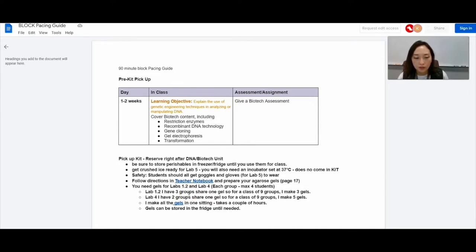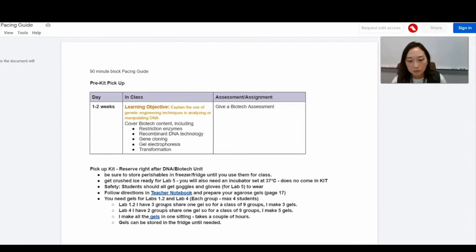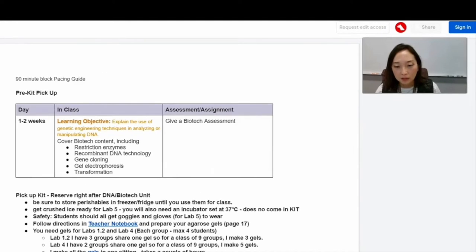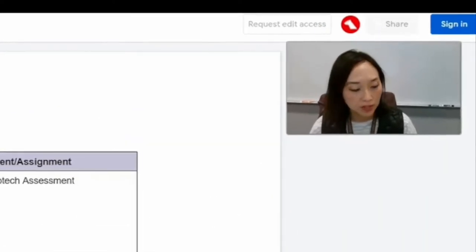For lab 4, I have two groups share one gel. So I make five gels for lab 4.